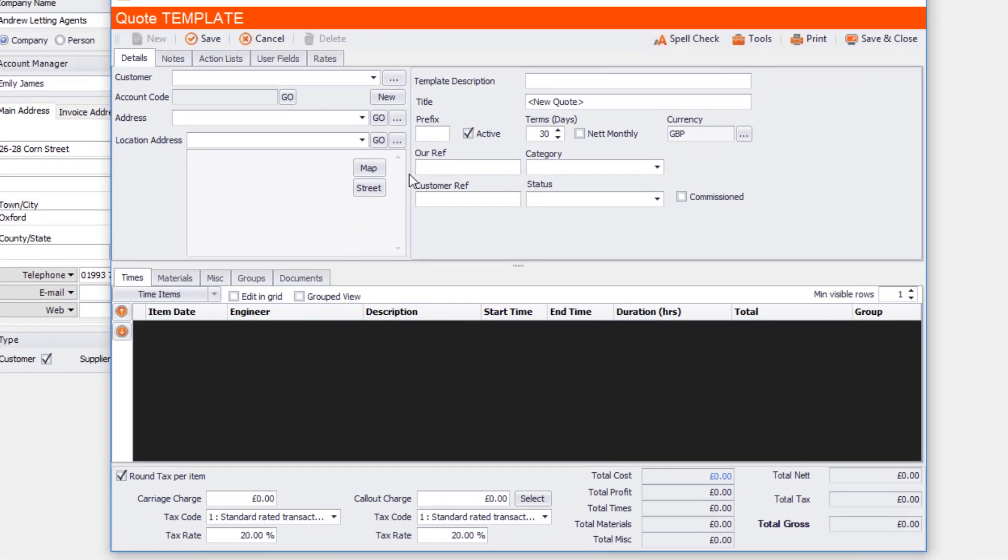For example, in this one I'm going to call this a basic installation quote. And I'm going to fill this in now.